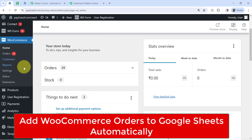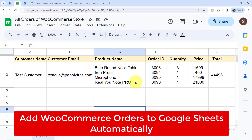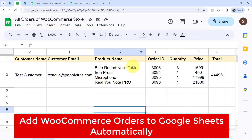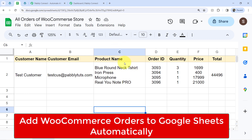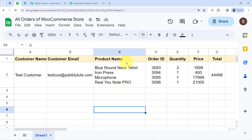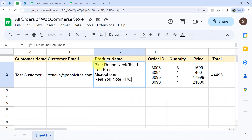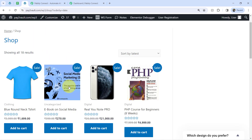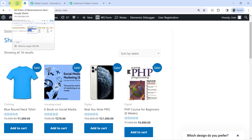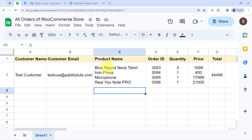In this video, I will show you how to add your WooCommerce orders to Google Sheets automatically. This integration tutorial is different from other WooCommerce and Google Sheets integration tutorials because I will be focusing on order placement of multiple products. When your customer places an order consisting of multiple products with increased quantity, I will show you how you can immediately collect that data in a sorted way.